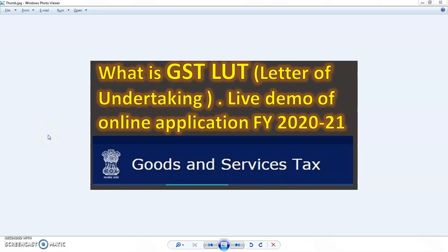Hello guys, welcome to our channel The Finance Box, where we bring you all the latest amendments, notifications, and circulars issued by CBIC, Income Tax, Companies Act, and MCA. It is a platform where we provide the latest amendment notifications relating to taxation and other statutory compliance. Today's topic is LUT.